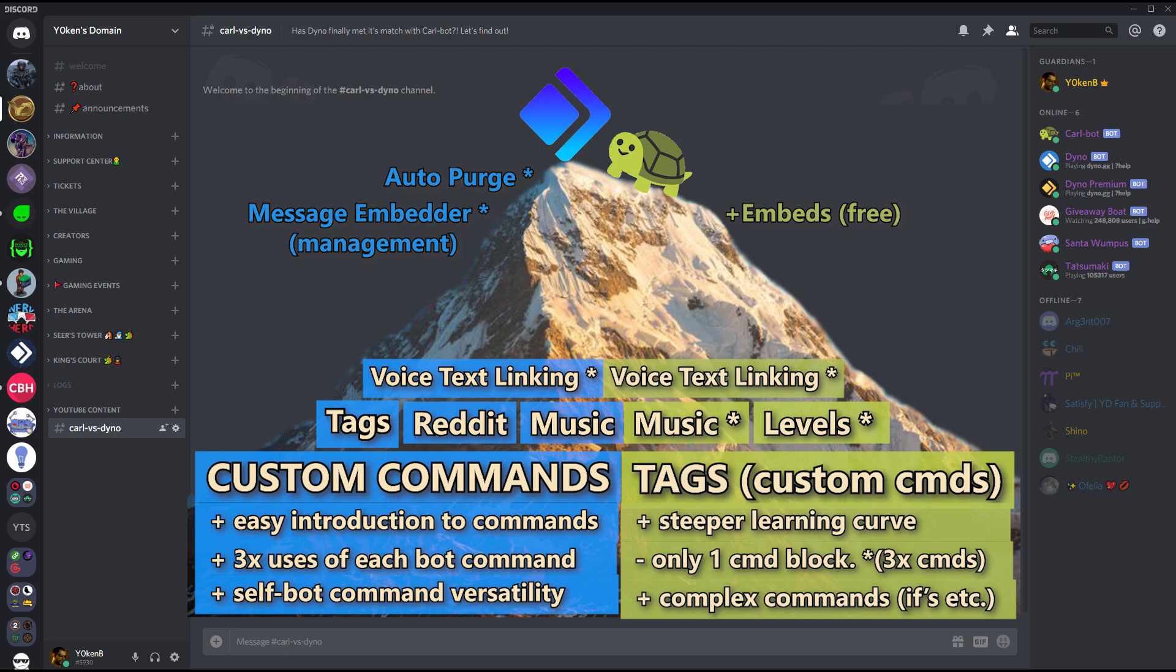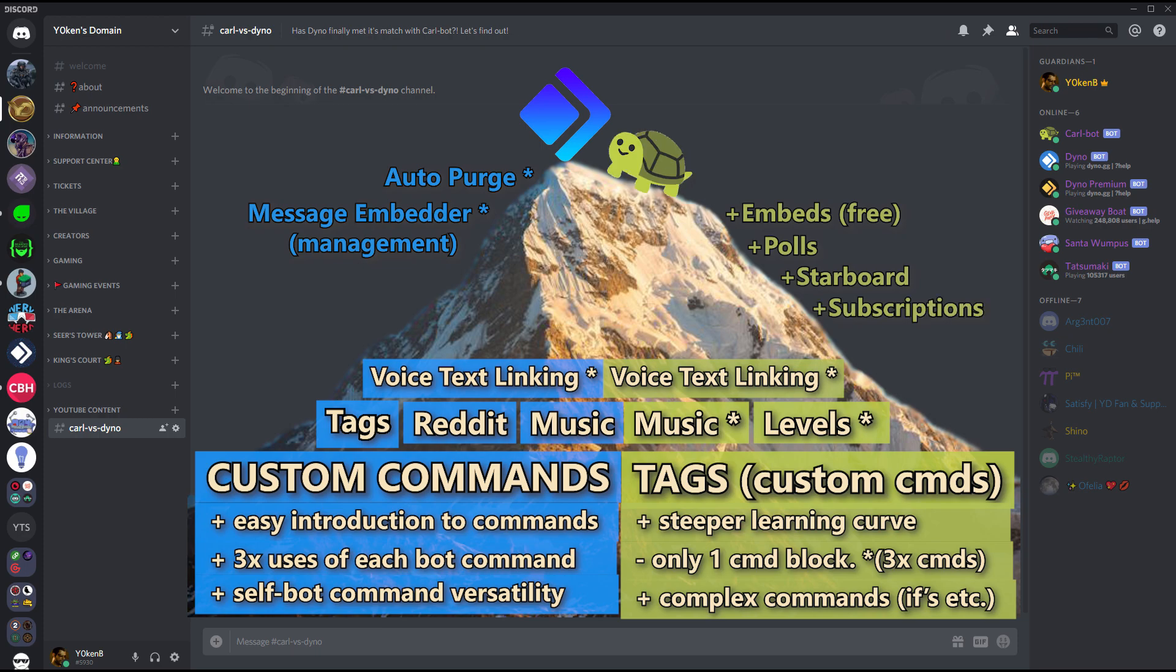Carl-bot brings additional features. It brings polls to your board, it brings a starboard, it brings subscriptions to Twitch and YouTube which actually work very well. We have got suggestions that you can bring in, and we have got reaction roles.